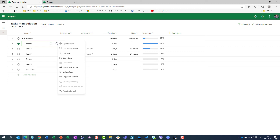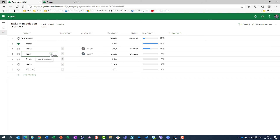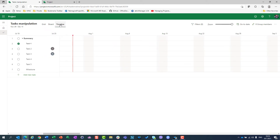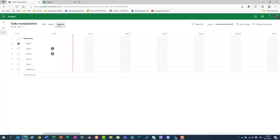Now, if I go to the timeline view, I also have the same possibilities. Not only in the grid view, but in the timeline view you will have everything — like in the grid view. You can go here, scroll to task, open details, and do the same things.